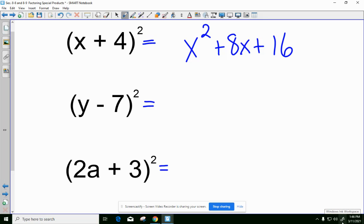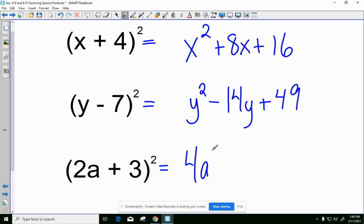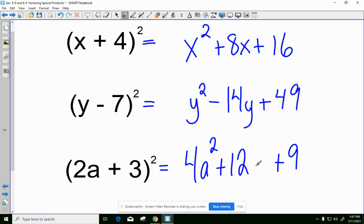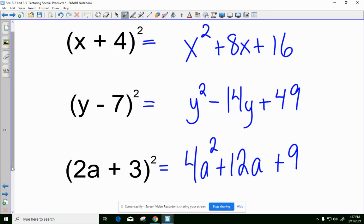For Y minus 7 squared: Y squared minus 14Y plus 49. And for 2A plus 3 quantity squared: 4A squared plus 12A plus 9. If you think about having this twice, you'd have a 2 and a 3 giving you 6, and then another 2 and a 3 — just like the 4X and another 4X in the first one. So you do that 6 twice to get 12A.